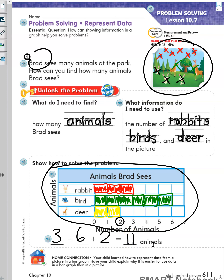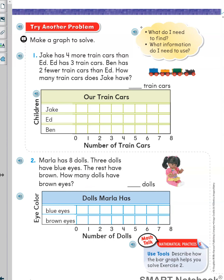Alright, let's try another problem on page 612. Make a graph to solve. Before you read the word problem, keep these two questions in mind: what do I need to find, and what information do I need to use? Now let's read the word problem.